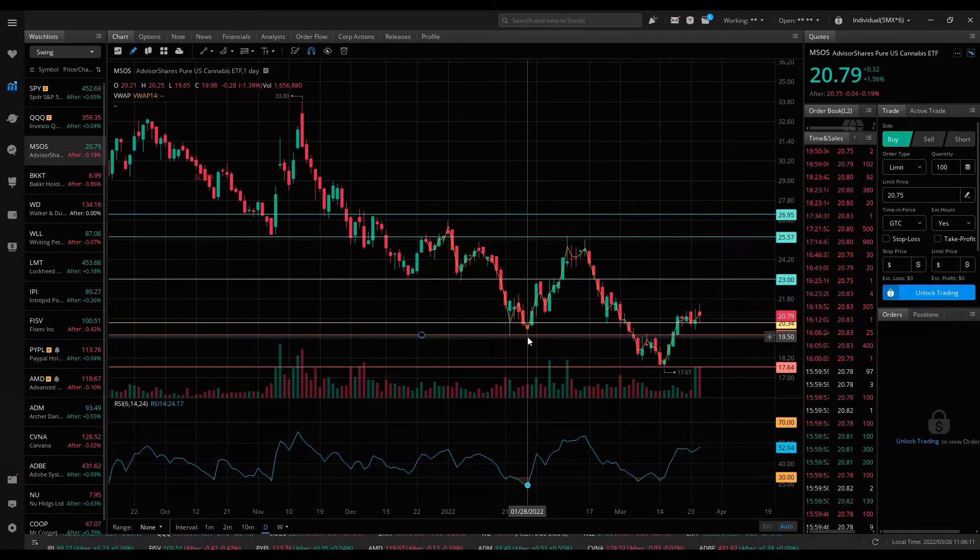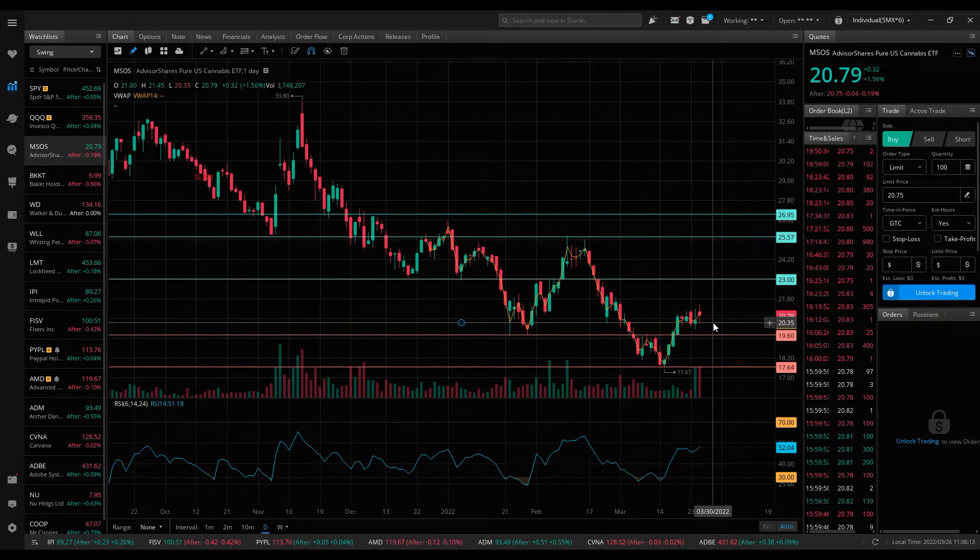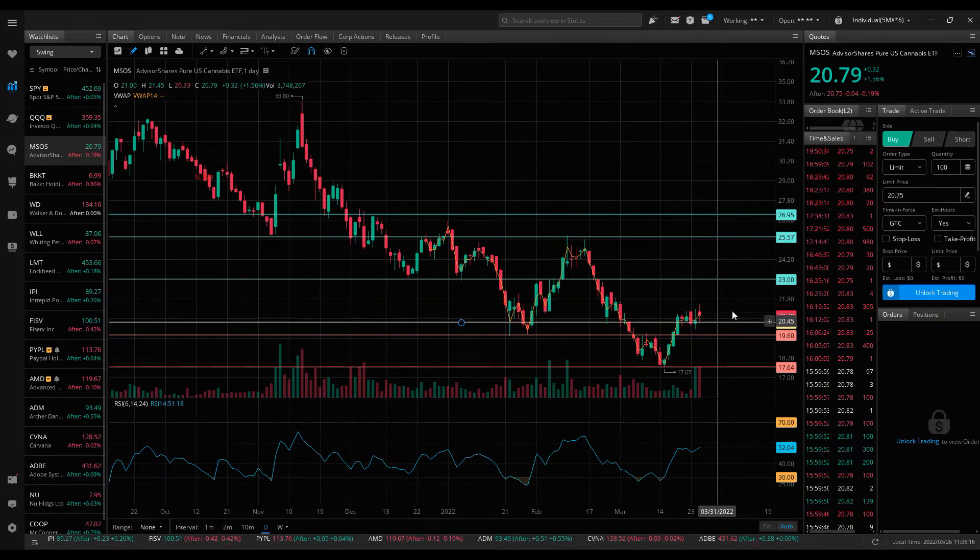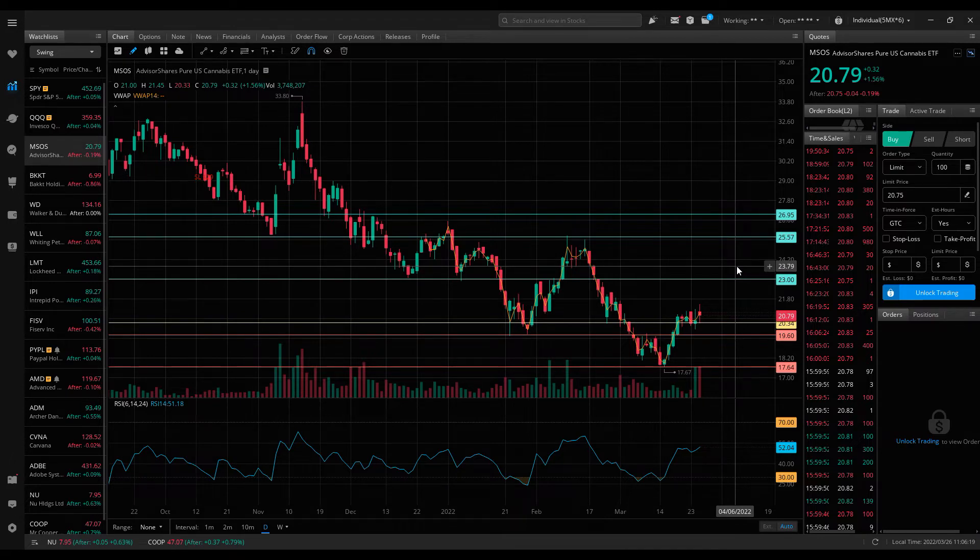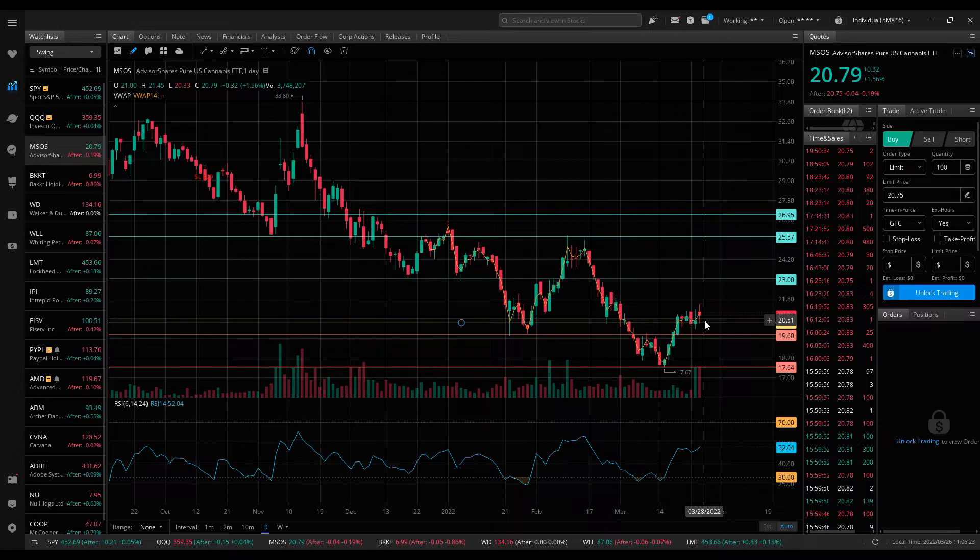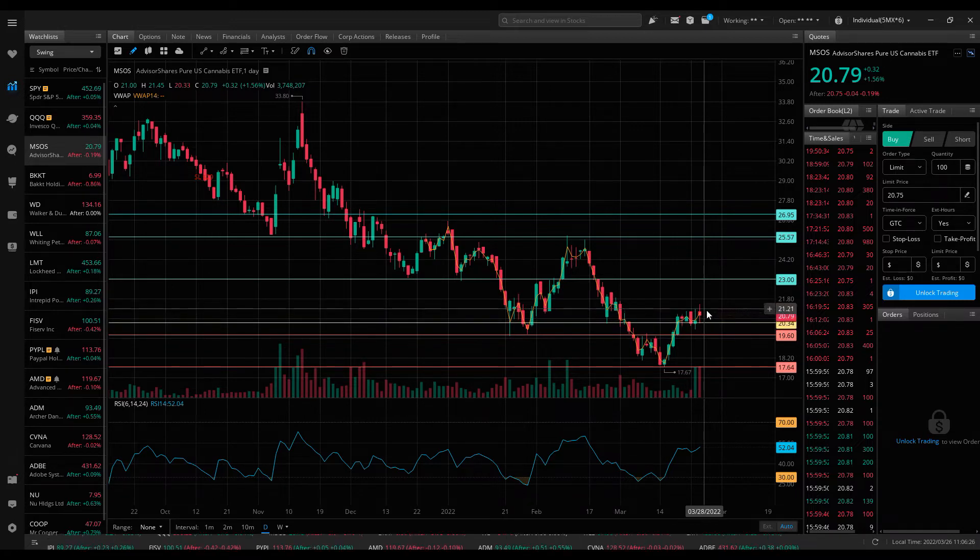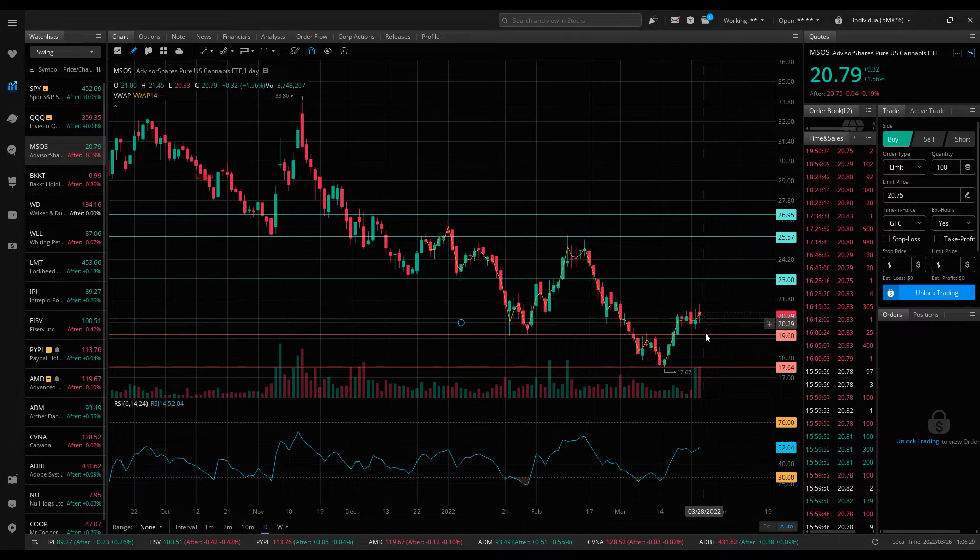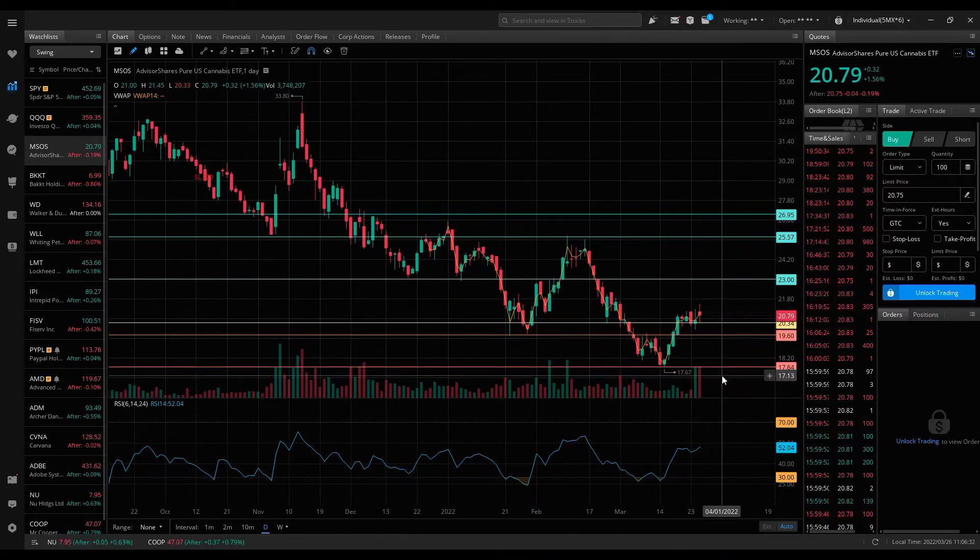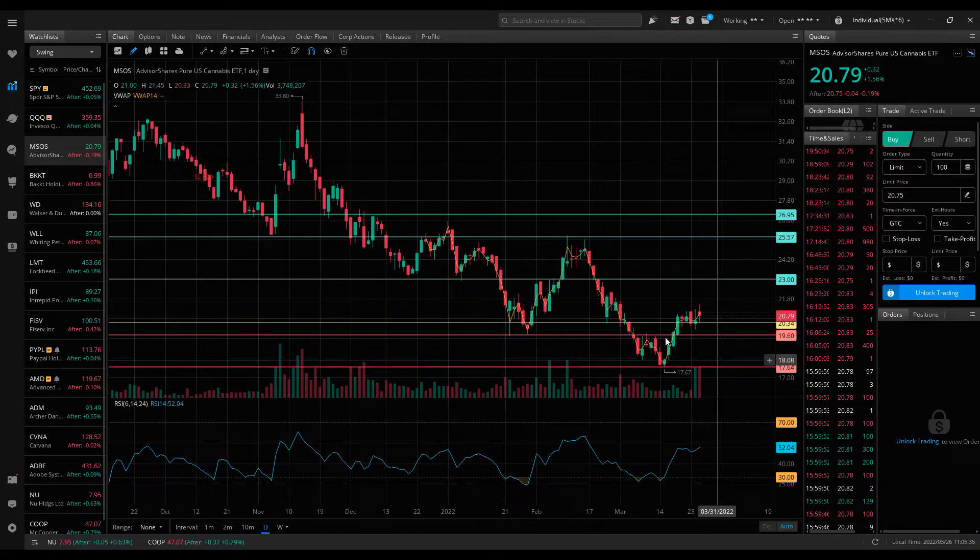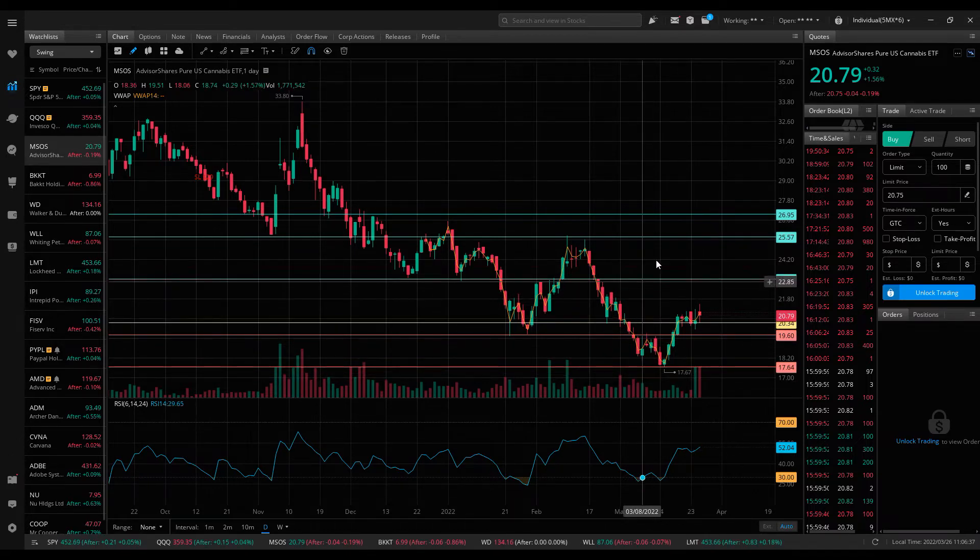We see a bottom here at $17.67 and a better support here at $19.60. I think anything above $20 should be considered bullish on MSOS. I'm looking myself for an entry between $20.30 and $21 to go long, and then I would have a tight stop at $19.60.